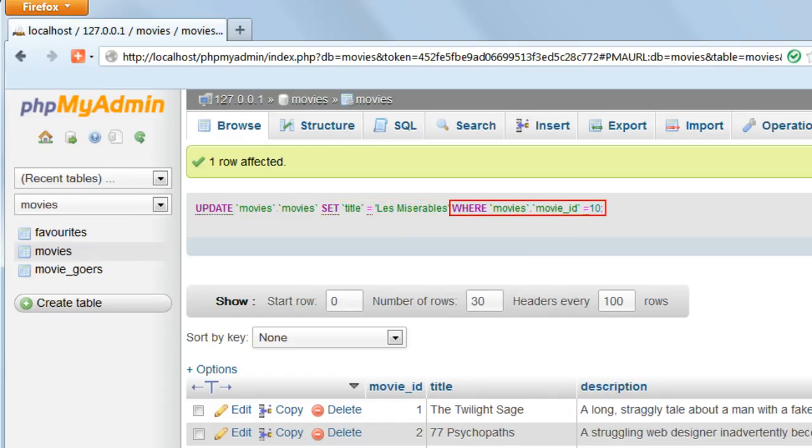We have to use the movie ID because this is the only way of uniquely identifying a record.